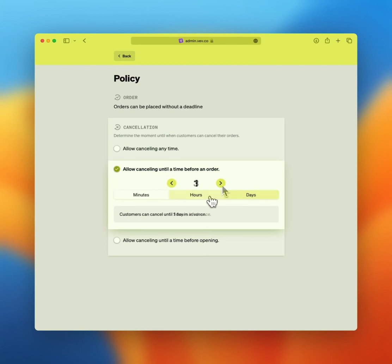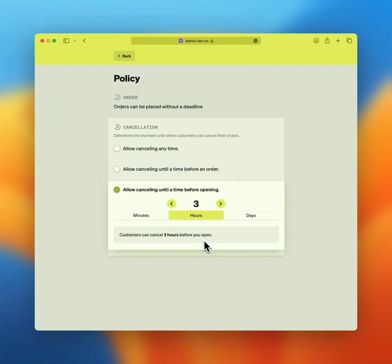Or the third option, allow canceling until a time before opening. This is similar to the previous one, but the cancellation deadline is based on when your business opens that day. For example, the order will take place at 3pm, but your store opens at 11am. The defined number of minutes, hours, or days is based on you opening at 11am.